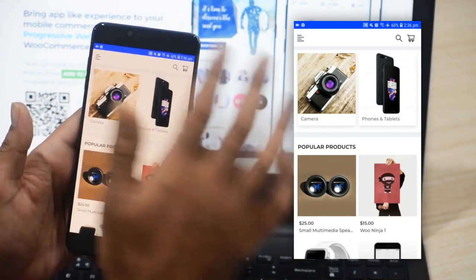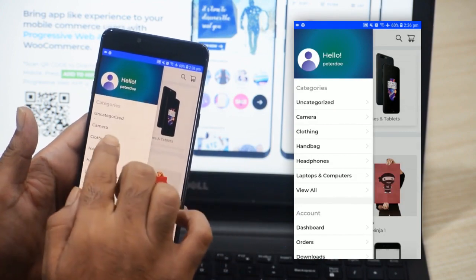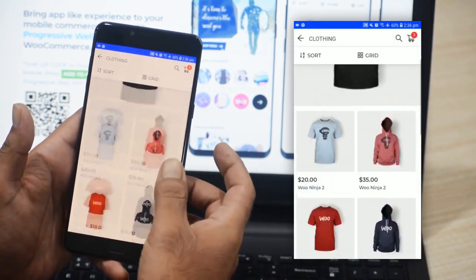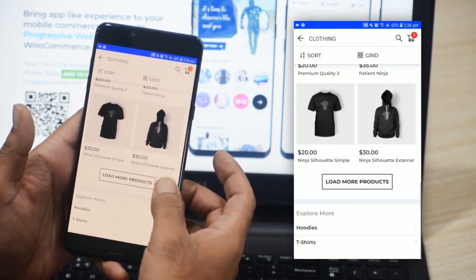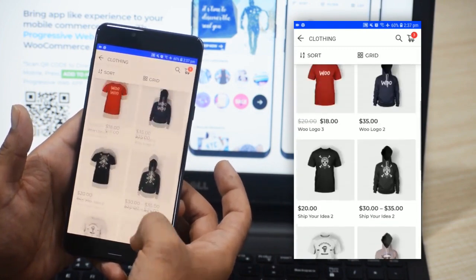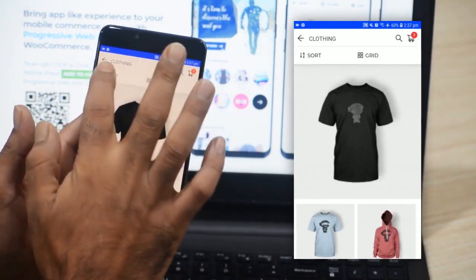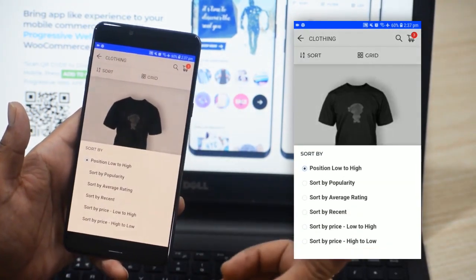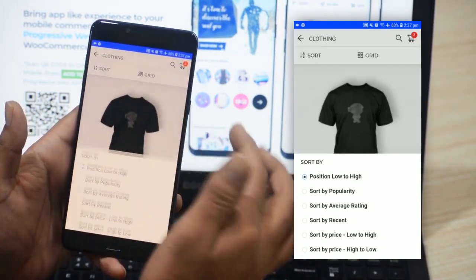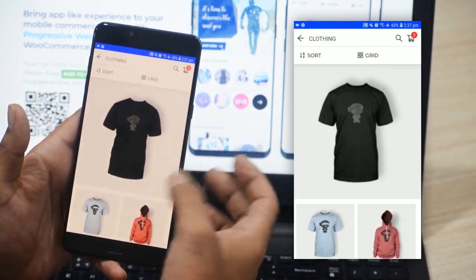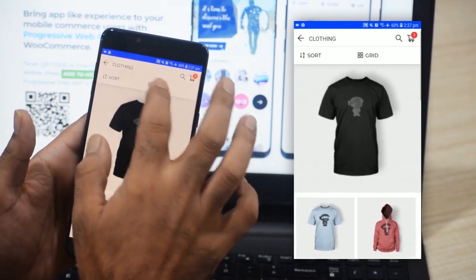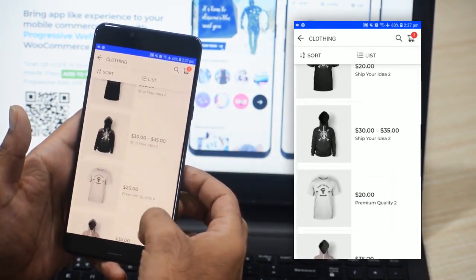I'll open the left hand drawer and show you the categories first. We'll go to the clothing category and here we can see the products within this category. To load more products, we can tap the load more products button at the bottom. We can also sort the products by position, low to high, popularity, or average rating. Similarly, we can display products in a list or in a grid — right now they are displayed in a grid.